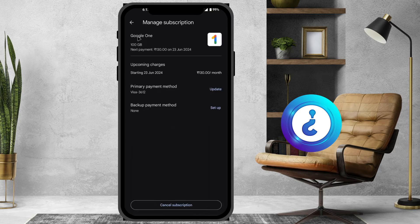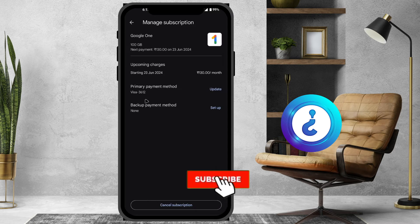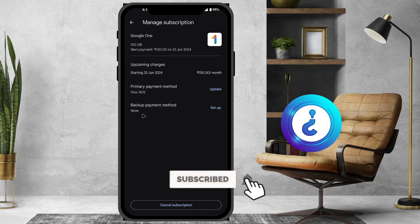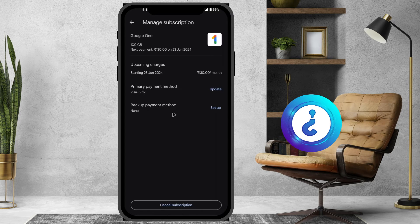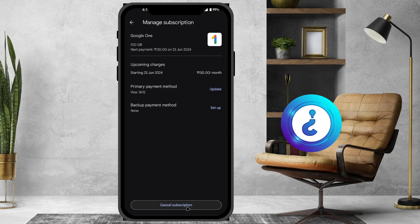So it shows 100 GB storage and the next payment date is 23rd June 2024. There will be upcoming changes and payment method details shown. If you want to cancel the subscription, just click 'Cancel Subscription'. Once you click it, the subscription will be canceled.